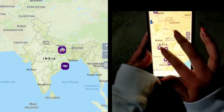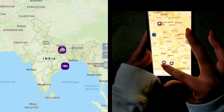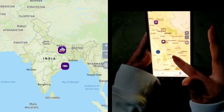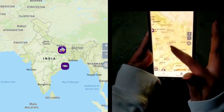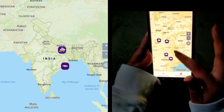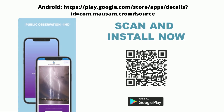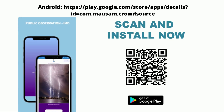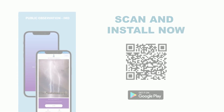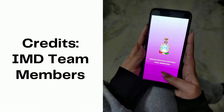Weather data received from the public is displayed in symbolic form on the map of India. To download this app from the Play Store, go to the following link or scan the QR code. This app has been designed and developed by IT team members of IMD.